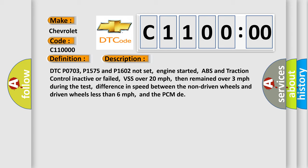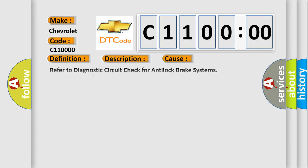then remained over 3 mph during the test, difference in speed between the non-driven wheels and driven wheels less than 6 mph, and the PCM data. This diagnostic error occurs most often in these cases.